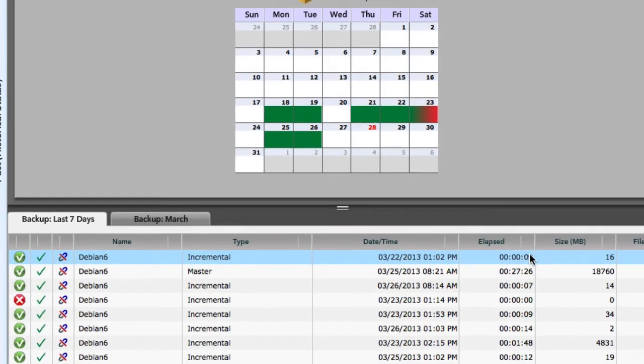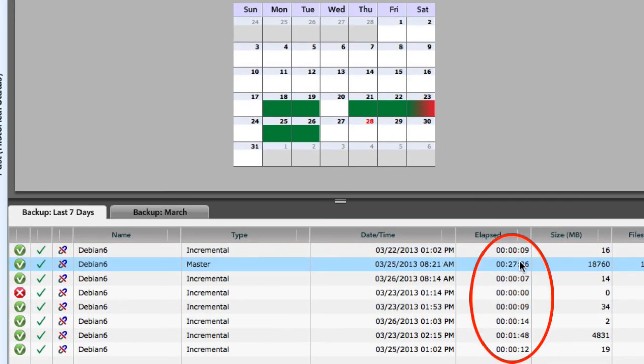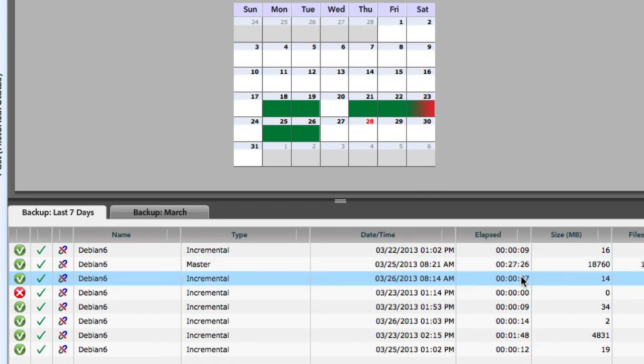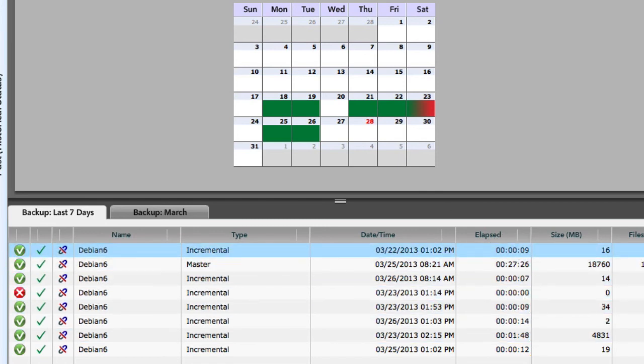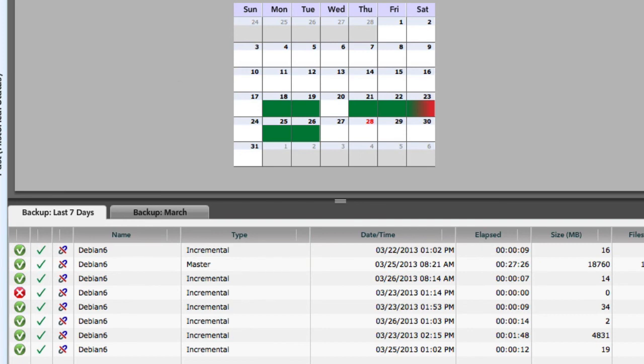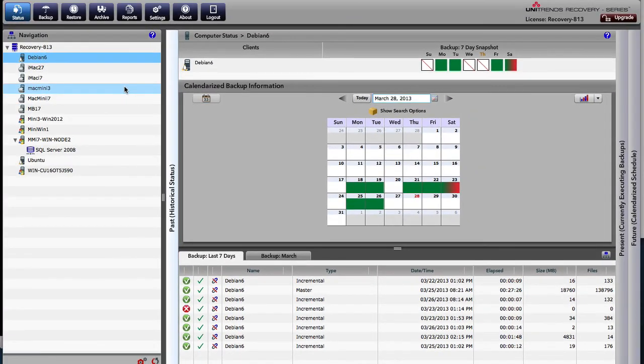And you can see the elapsed times on some of these incrementals - nine seconds. We created some data here, 27 minutes, but very, very fast backups. And so we've had some very, very good success with that product. So that kind of covers Linux backup for you.